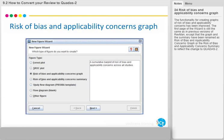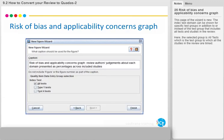The functionality for creating graphs of risk of bias and applicability concerns has been improved. The first page of the wizard is still the same as in previous versions of RevMan, except that the graph and summary have been renamed as Risk of Bias and Applicability Concerns graph or summary, to reflect the change to QUADAS 2. This new page of the wizard allows the index test domain to be shown for specific test groups in addition to, or instead of, the test group that includes all tests and studies in the review.